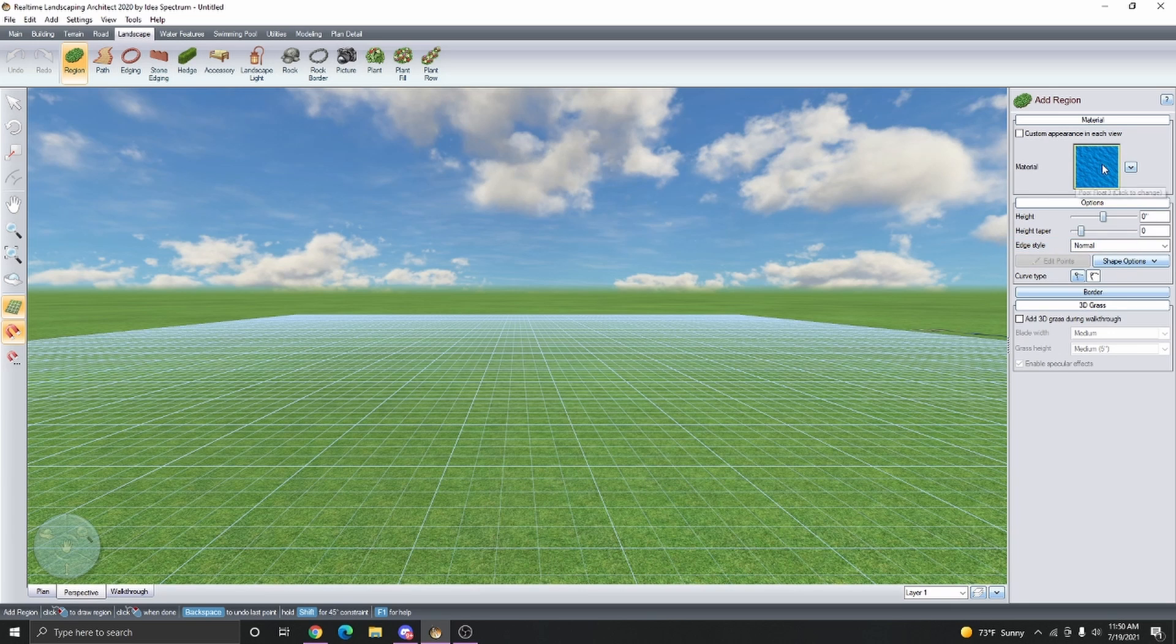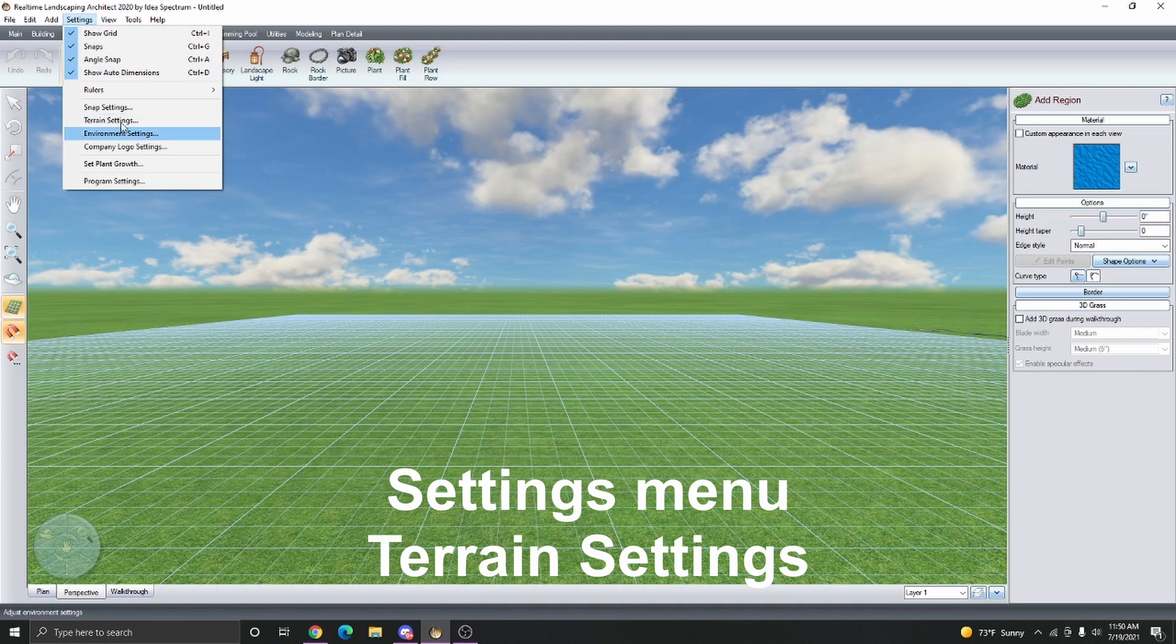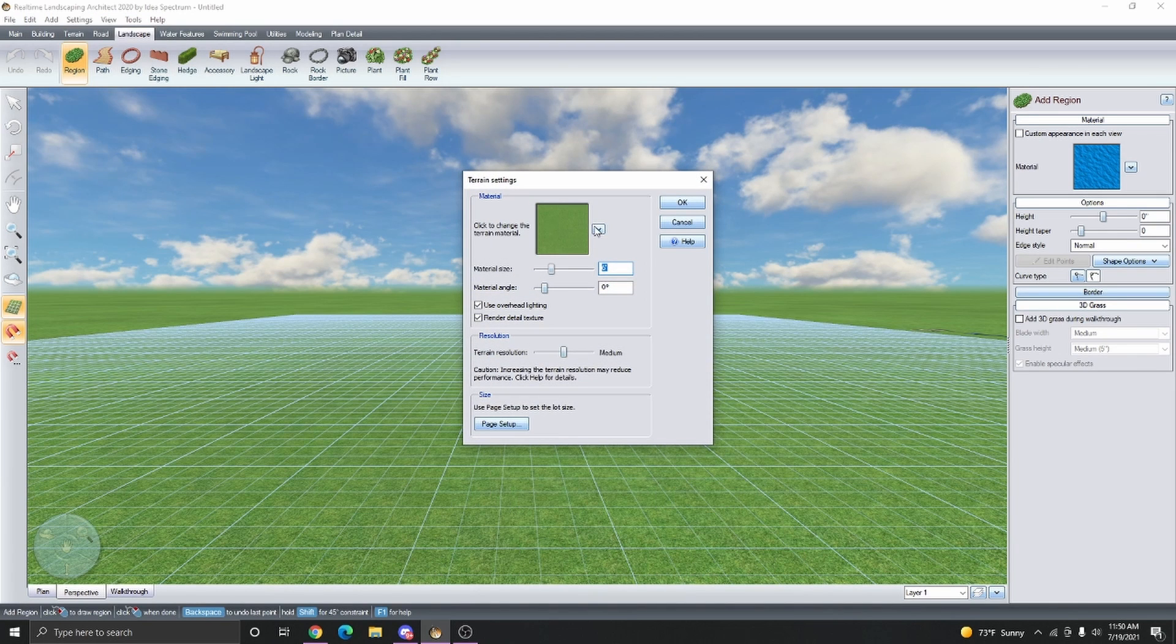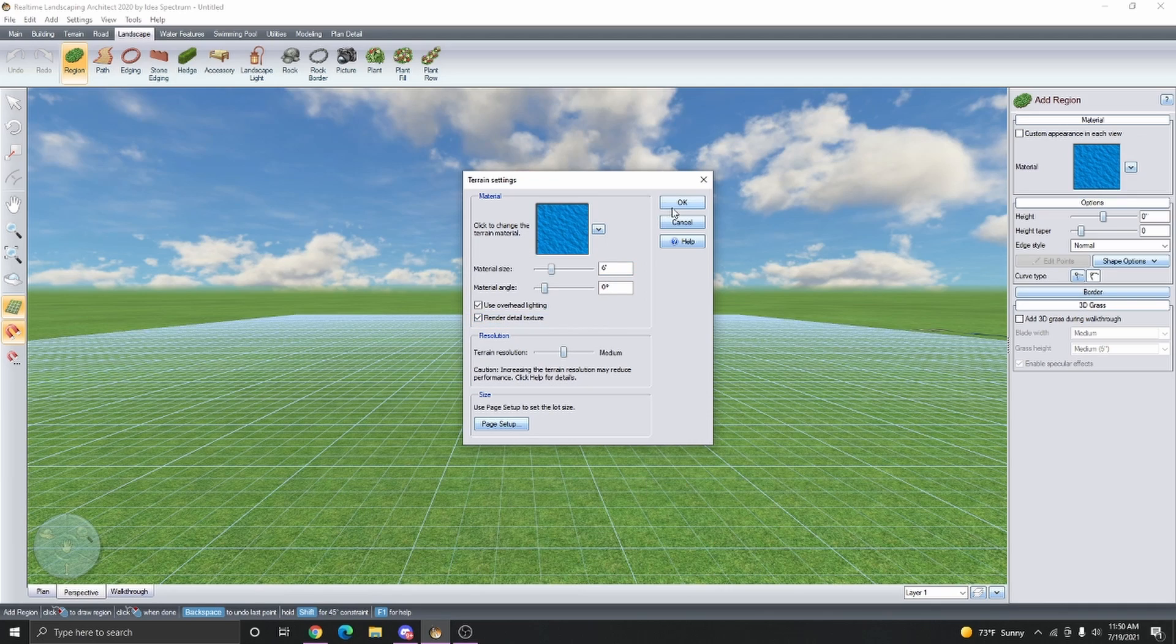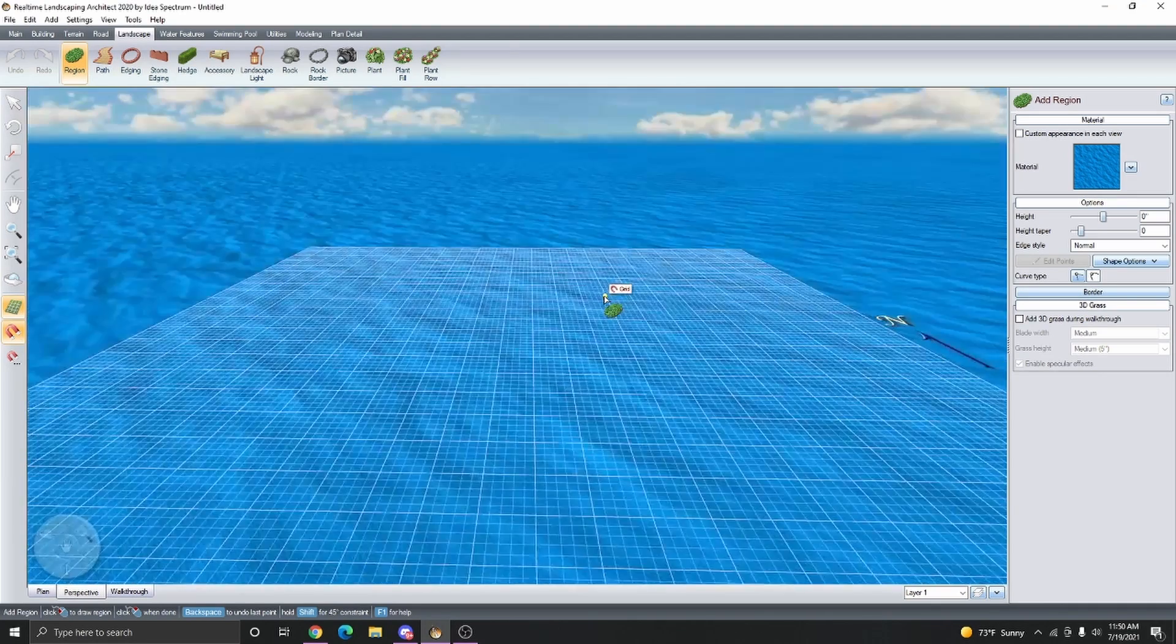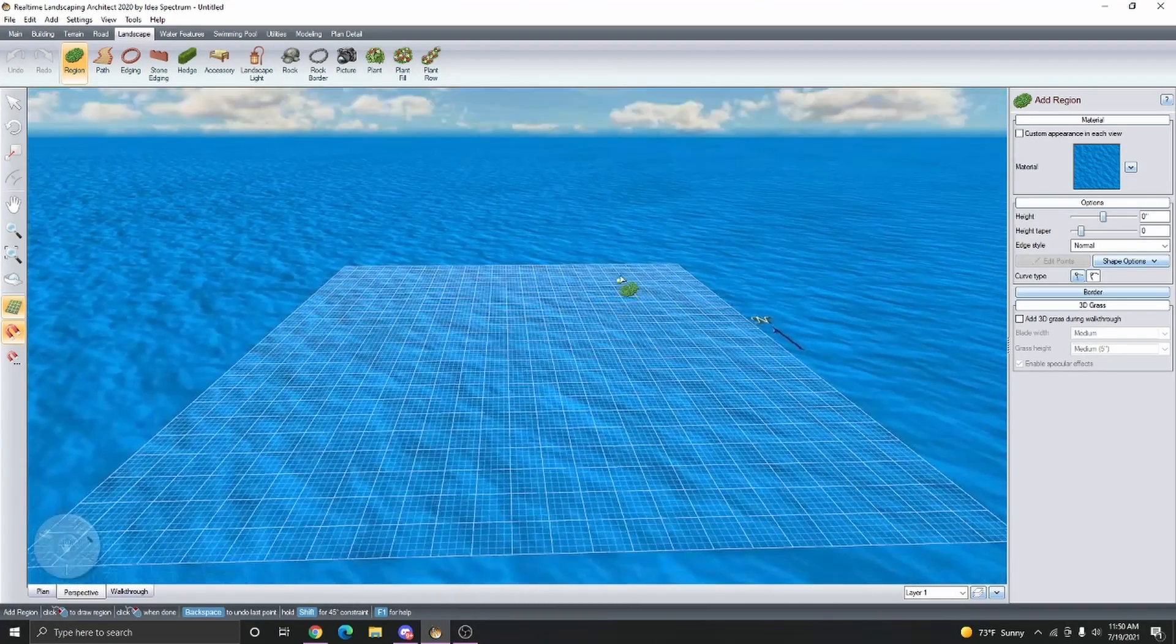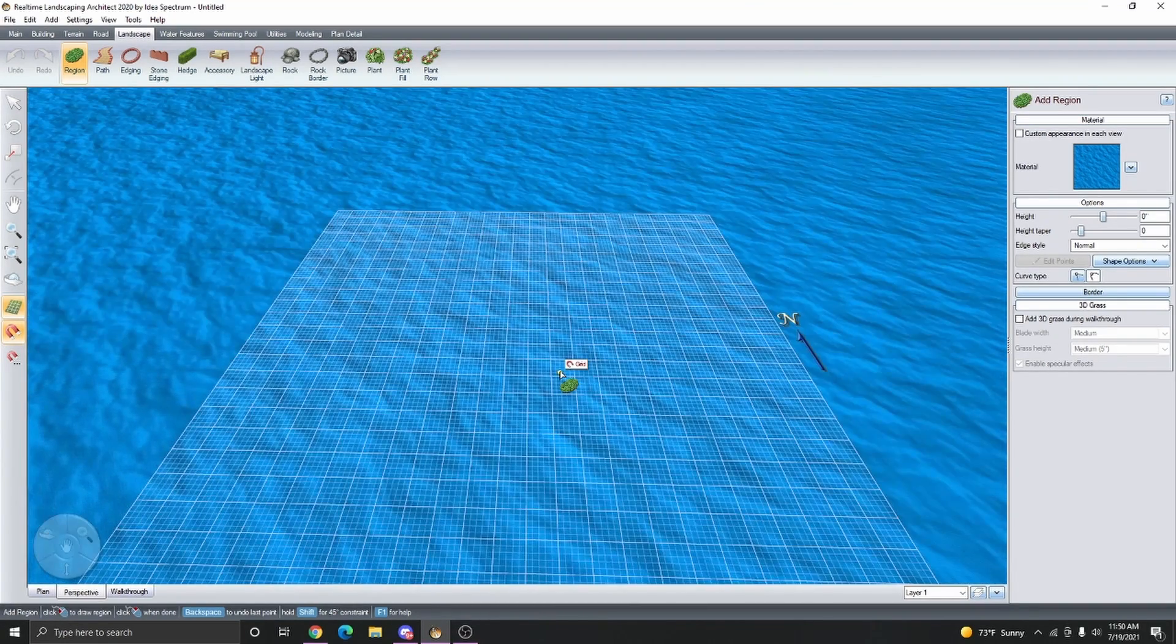Now we just copied this material. Now we can go to Settings, Terrain Settings and then click on this arrow next to the material thumbnail and then select Paste. Now if we click OK, we can see that the terrain material is more like a body of water.